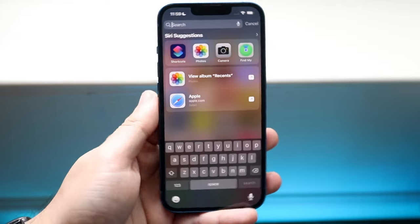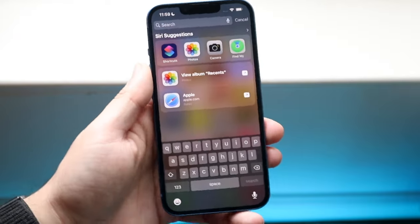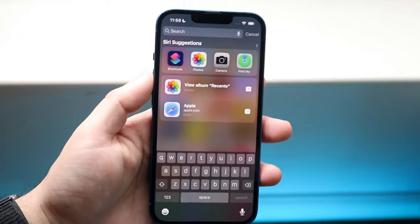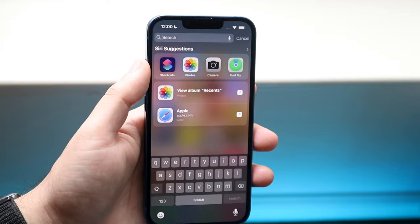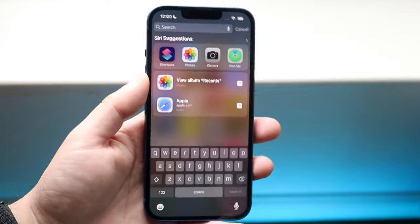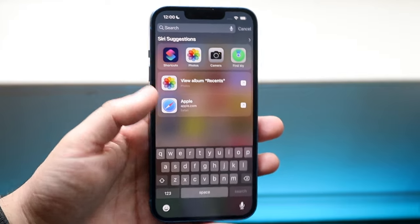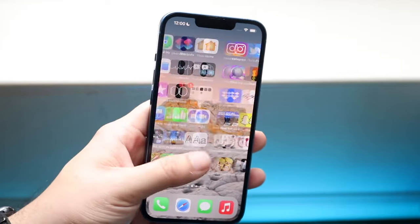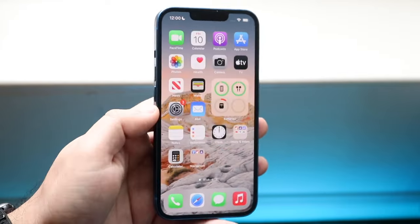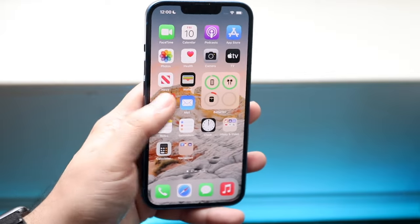As long as you have the Shortcuts application, that's all you need for this specific device. Right up here is the Shortcuts app — it comes pre-installed with all iPhones. And if you need it again, you can go ahead and download it for free on the App Store.